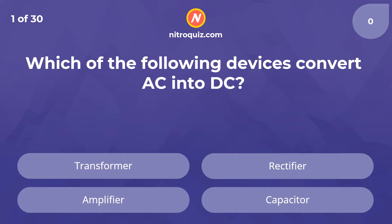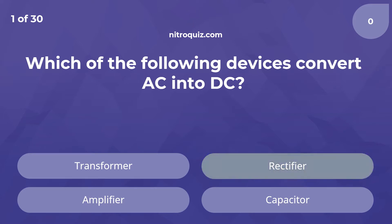Which of the following devices convert AC into DC? Answer is Rectifier.